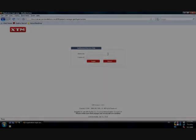In the address bar, write the link to the XTM interface cat.secure-translations.com, then enter your login details and click Login.